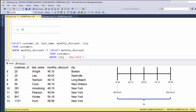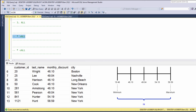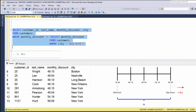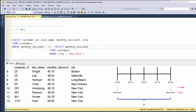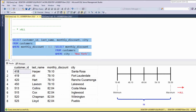Now let's see how we can use the ALL operator. When working with the ALL operator, we can say greater than all and less than all. Greater than all allows us to retrieve all rows greater than the maximum value in the subquery. So let's take our previous query, copy it, and instead of saying IN, we will say greater than all. Let's execute. And as you can see, we are getting all customers with monthly discount greater than the maximum value in the subquery.